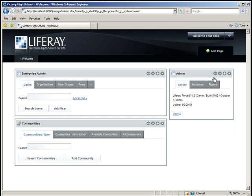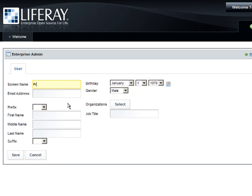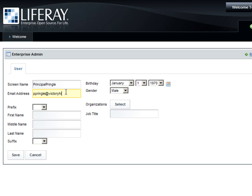For Victory High School, our user assigned to this role will be Principal Pringle. Let's enter in his information and create a new user. The user will be named Principal Pringle. The email address is ppringle at victoryhighschool.com